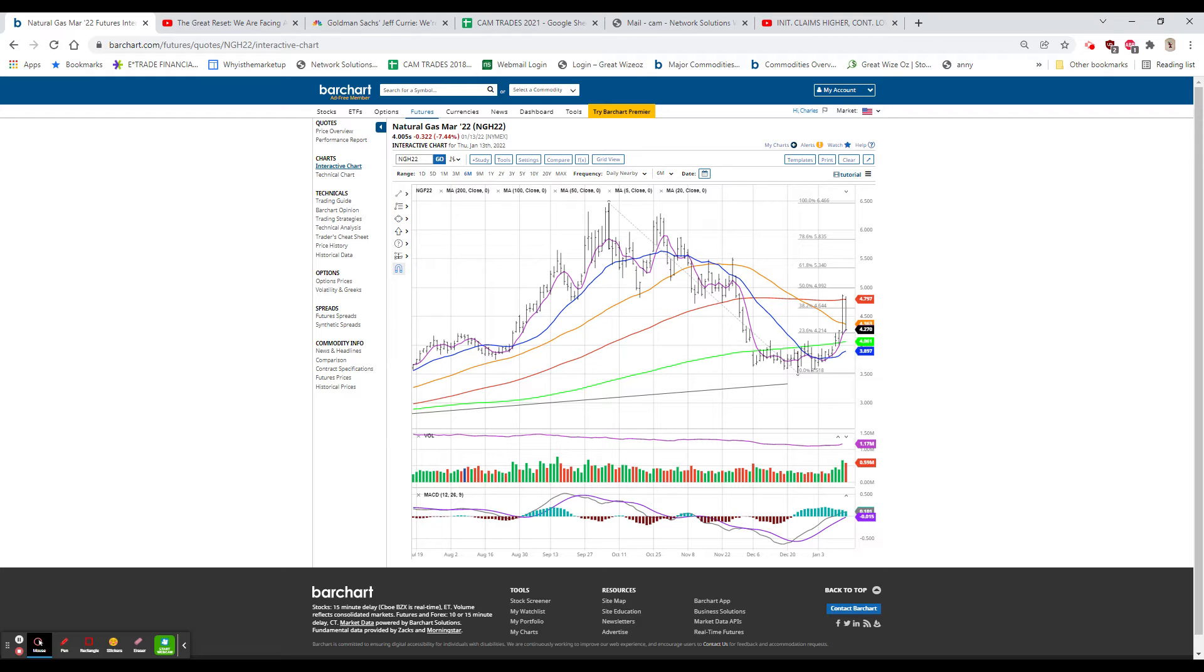9.7%. That is an all-time high. Ex Food and Energy, for anyone who didn't drink or drive for the last year, just 8.3%. And Ex Food, Energy, and Trade, 6.9%. That's tied with an all-time high.